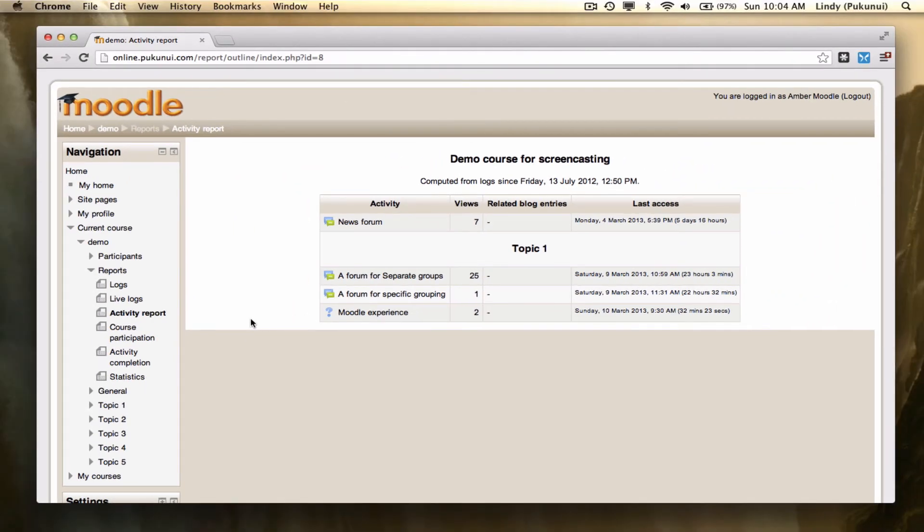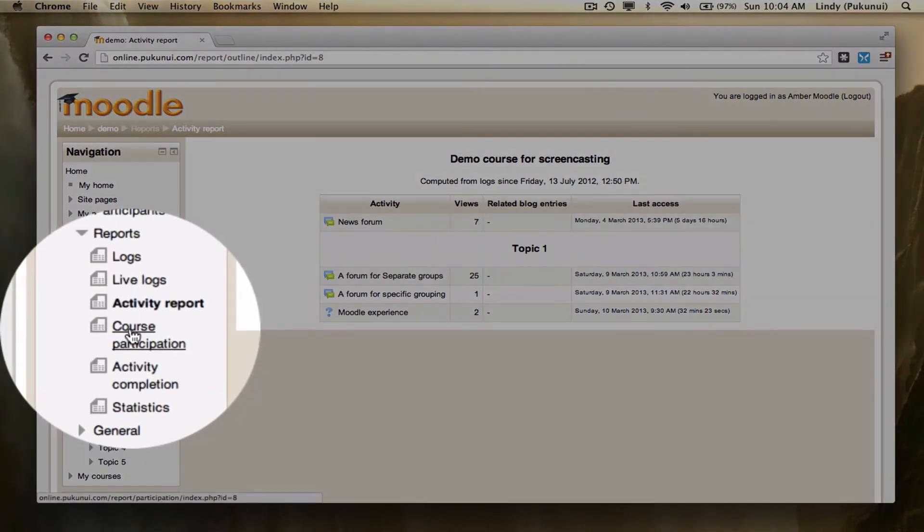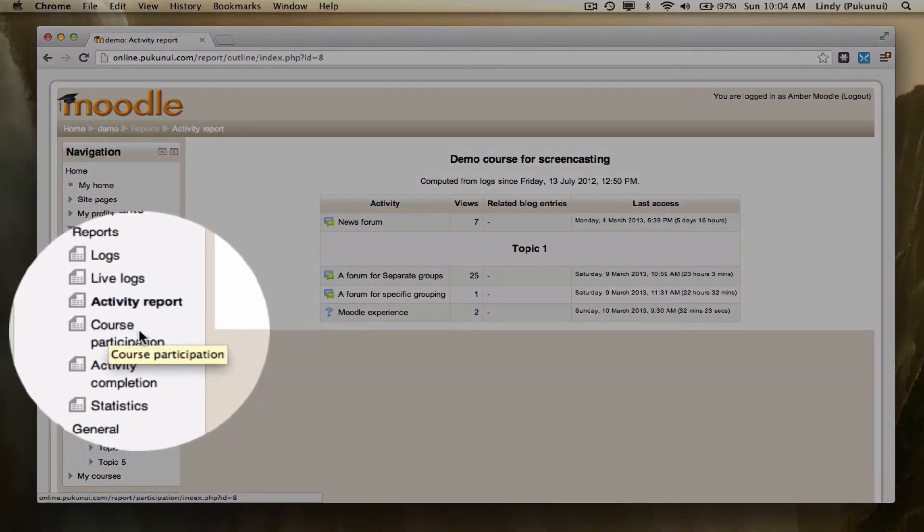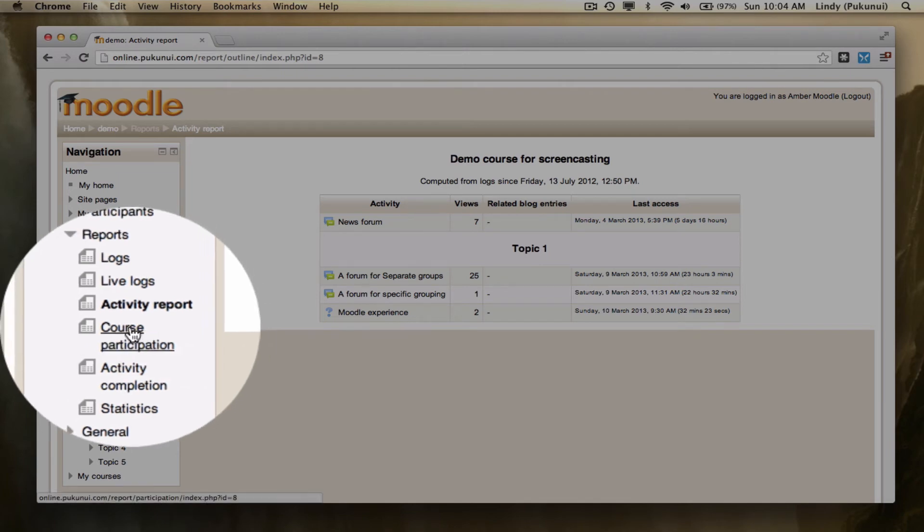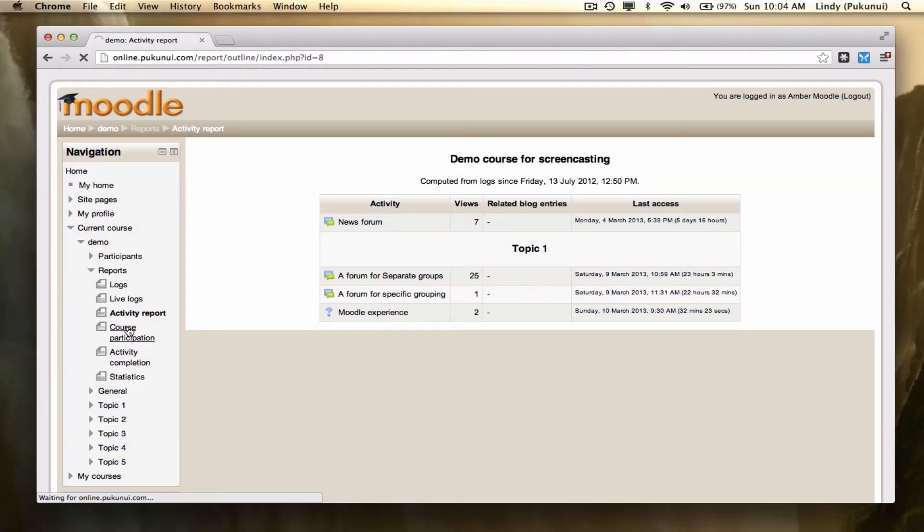A step further on from this report is the course participation report. So it's still within our navigation block. Beneath the activity reports link is the course participation link. Click on that,